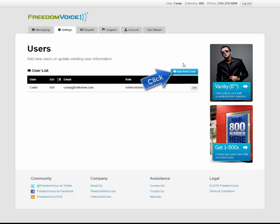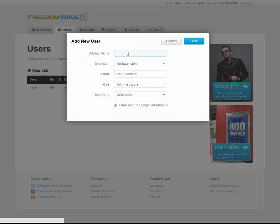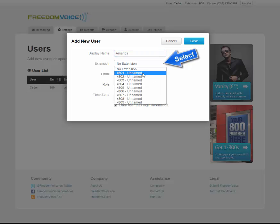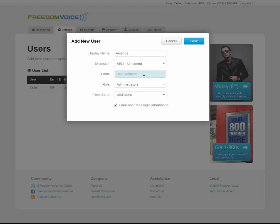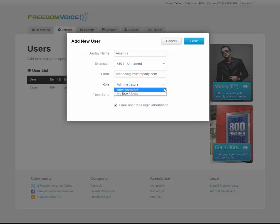To add a user, simply click add new user. Choose a display name for your user, assign them an extension, enter their email address, and choose a role. Your options are administrator, which gives them full control of your virtual phone system, or mailbox user, which only allows them to edit their specific settings, such as forwarding and voicemail recording.